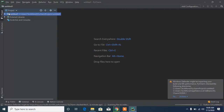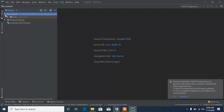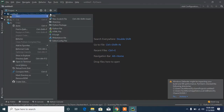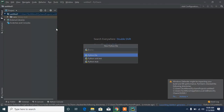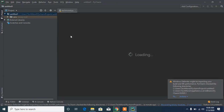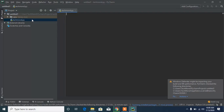Head down to New, then to Python File to create a new Python file. You can call it whatever you want — I'm going to call this 'techmon.' Save it and you can see it's been created as techmon.py. Now we can type any code we want.